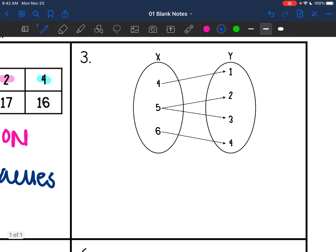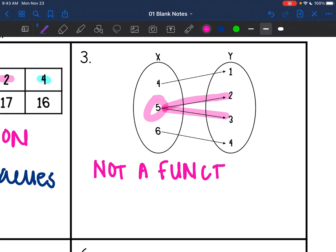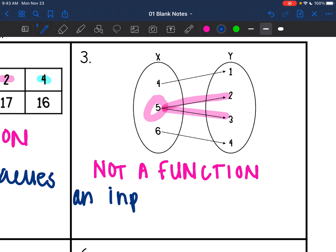This next one is a mapping. We only want every x value to map to one y value, but look at 5 — it's going to 2 and to 3. So this one is not a function. We would say an input of 5 has two outputs.